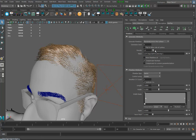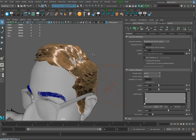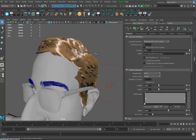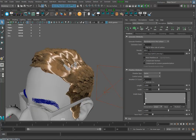If I go into density and pull it up to 300, it's thinking... that might be a bit much. Okay, that is a lot of hair — maybe too much hair. Why did I go up to 300?